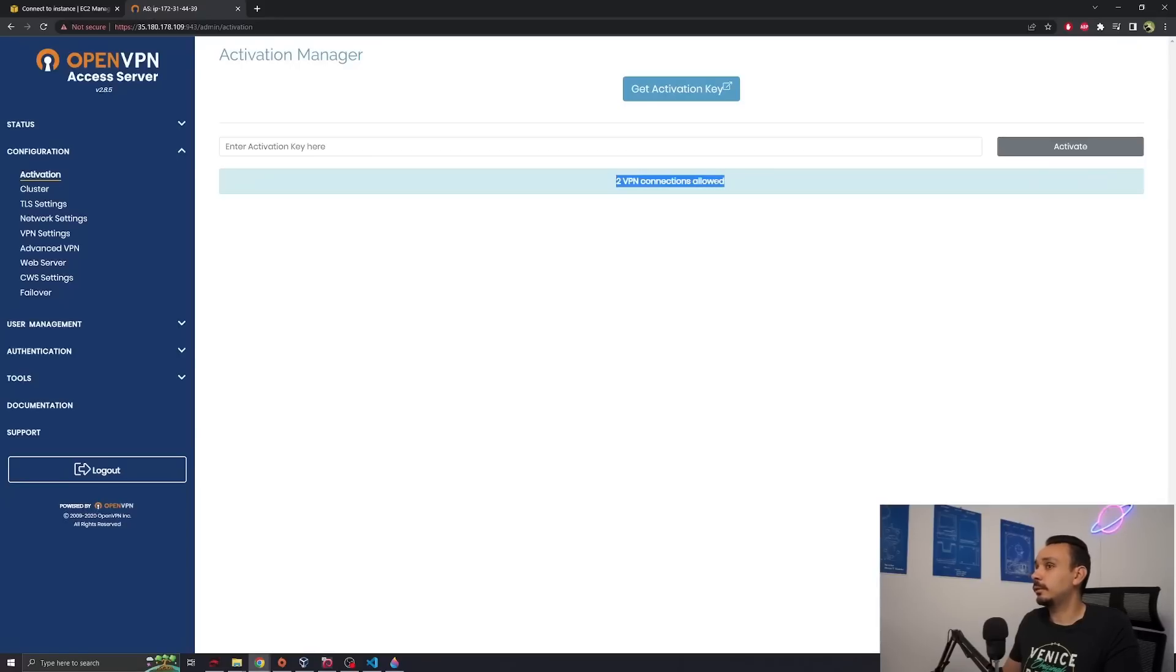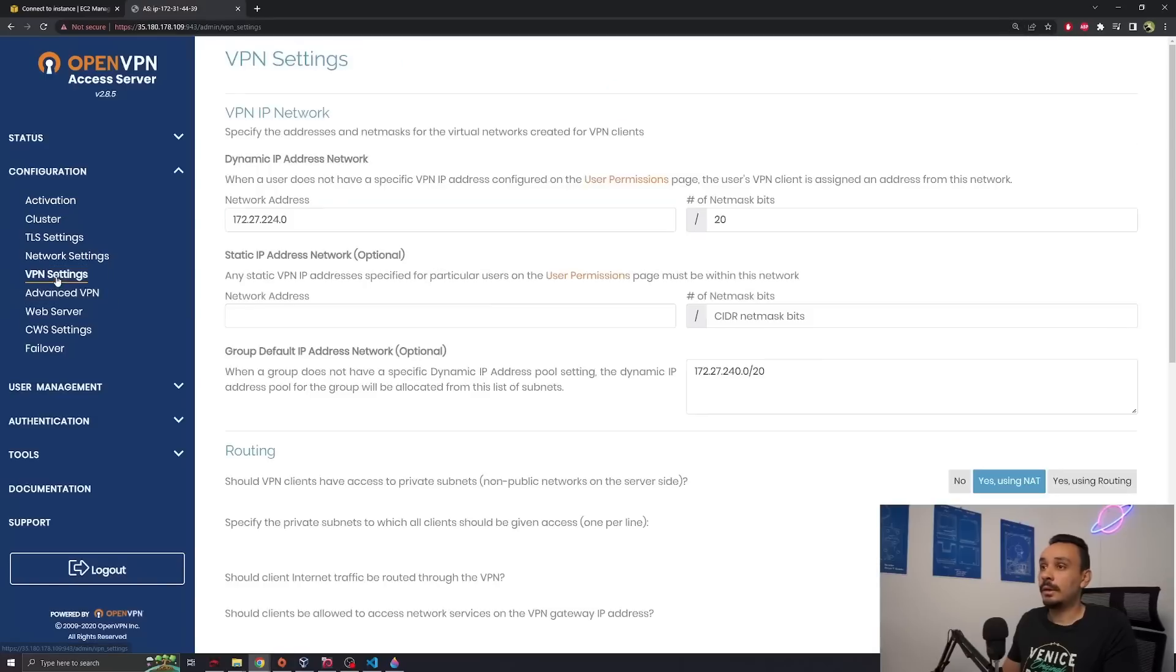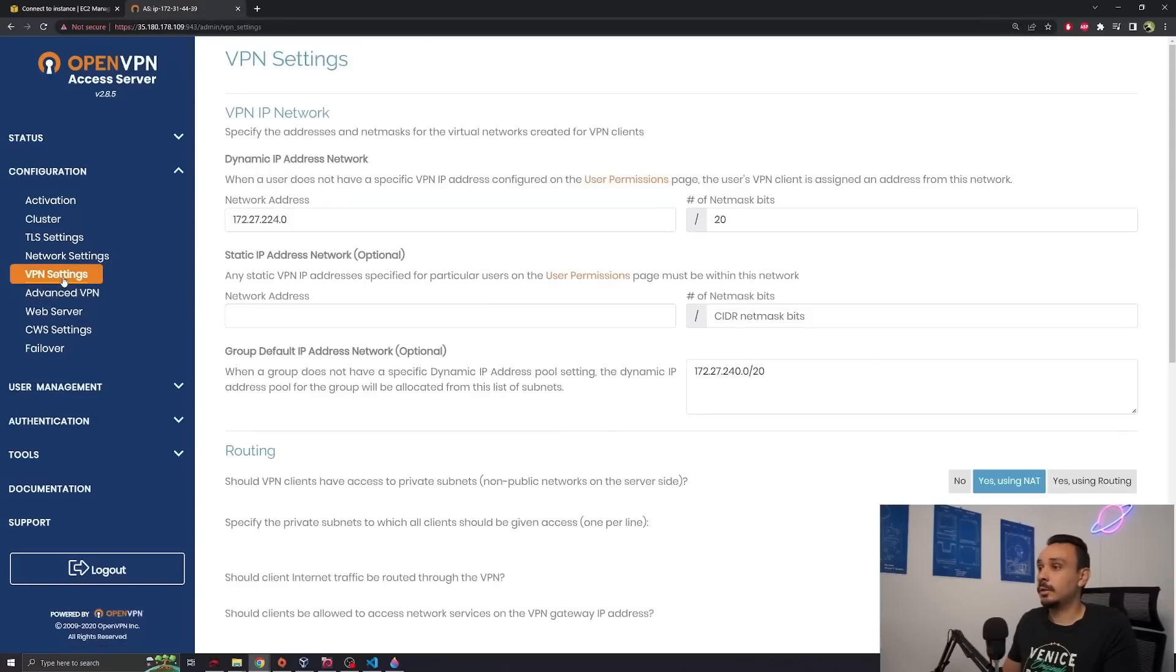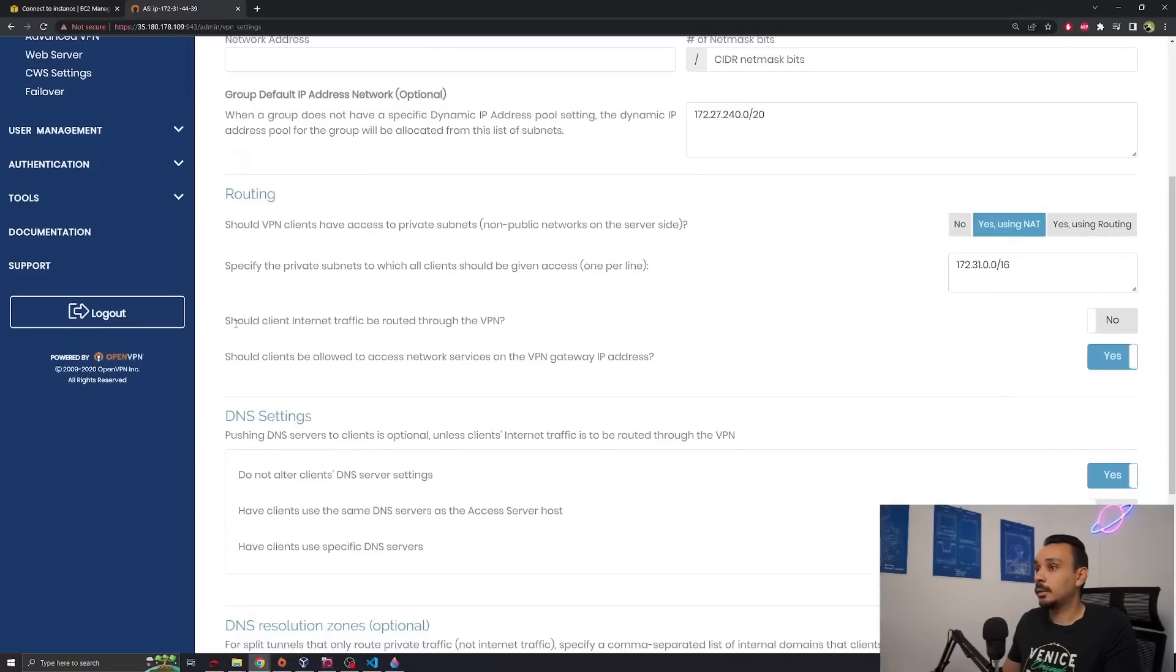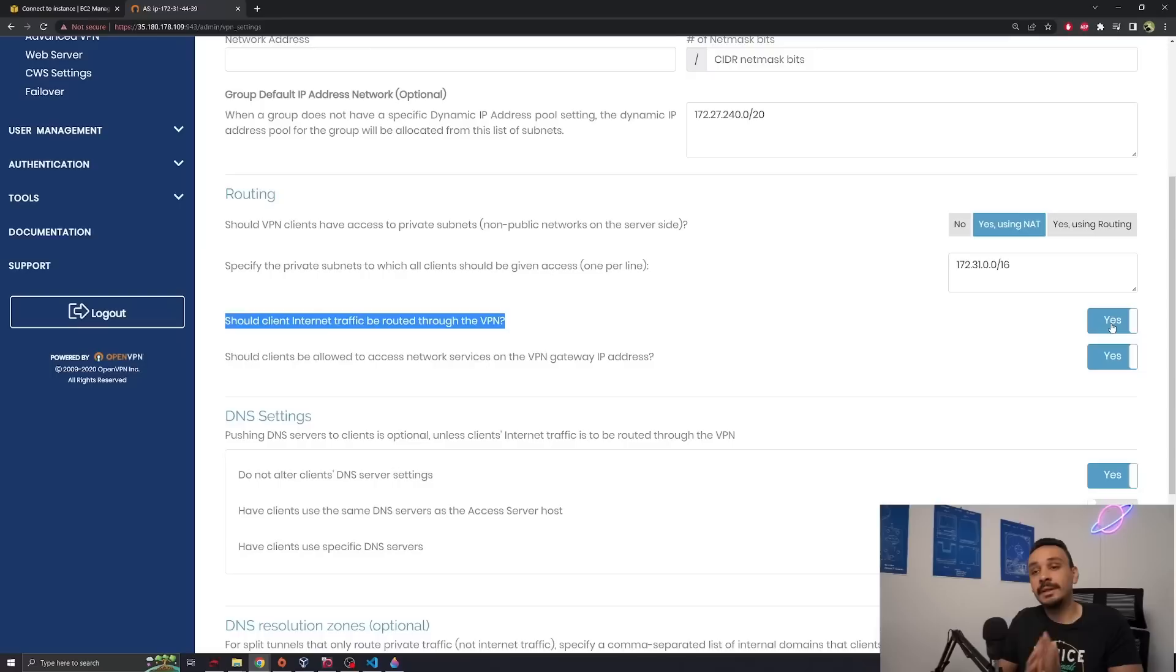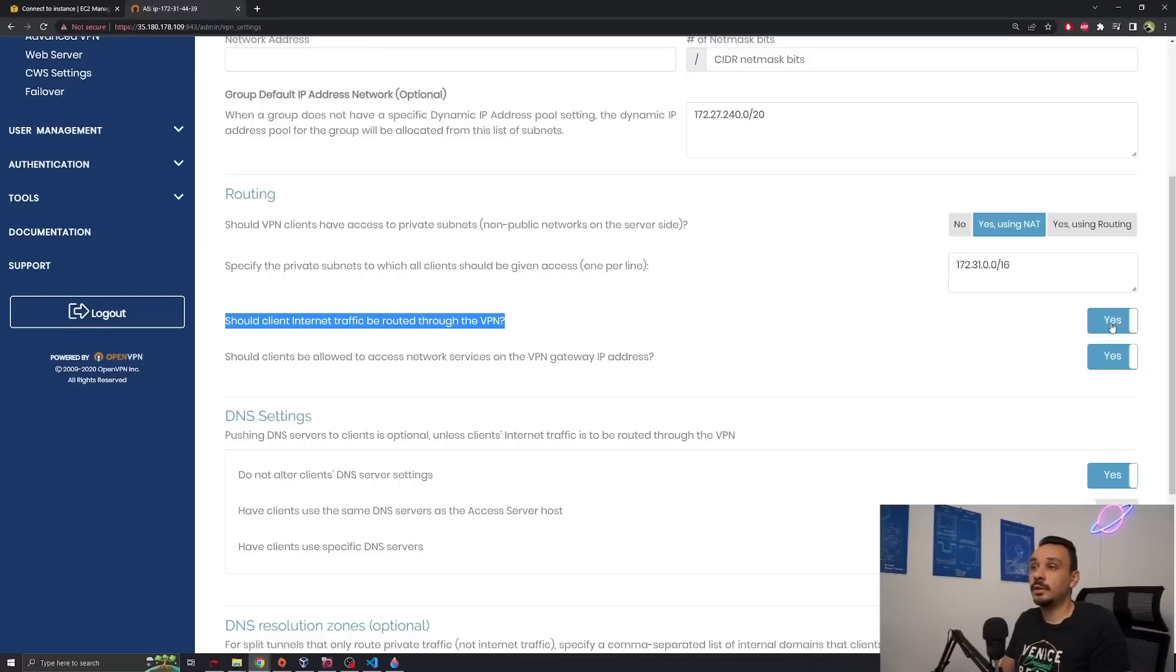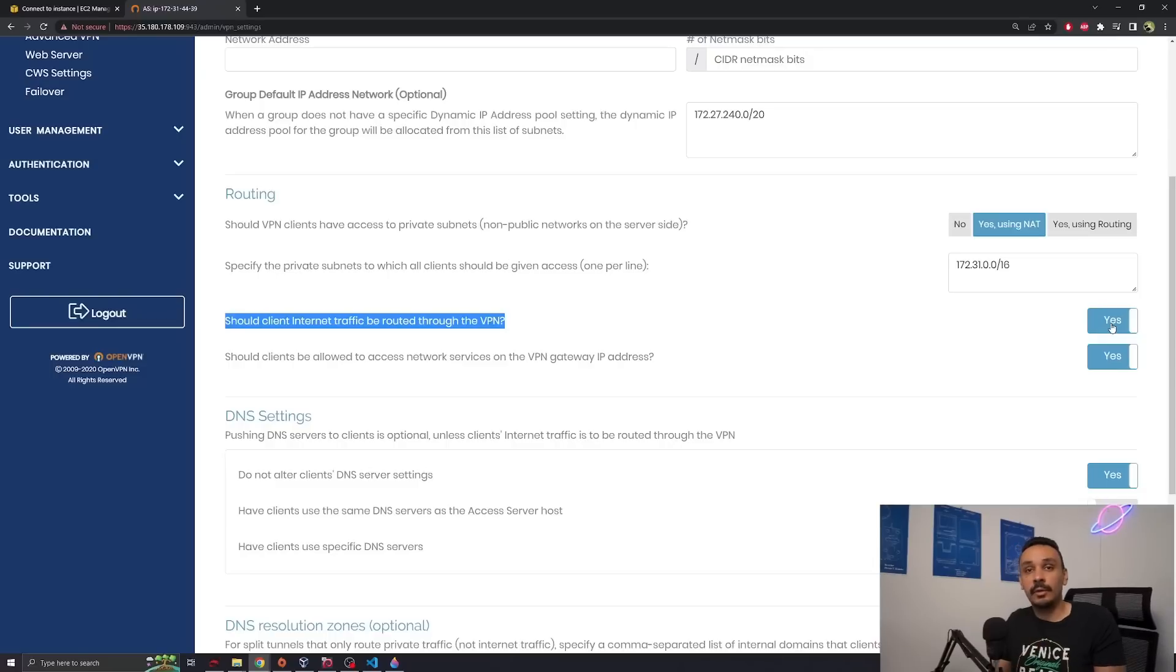Agree to the agreement. You get two VPN connections for free but we still need to change some settings to make sure that this is an actually safe VPN. So I want you to hit VPN settings. Scroll down a bit and you will see should clients internet traffic be routed through the VPN and you want to set that to yes. This will route all your DNS requests.